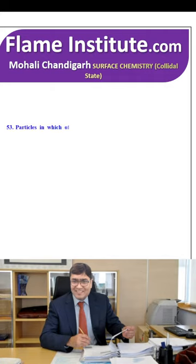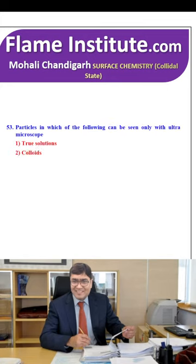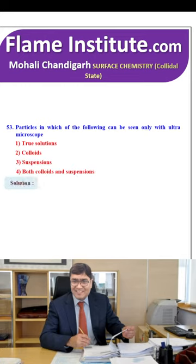Particles of which of the following can be seen only with the ultra-microscope? True solutions, colloids, suspensions or both colloids and suspensions? Colloids can only be seen under the ultra-microscope. So, the second option is the right option.